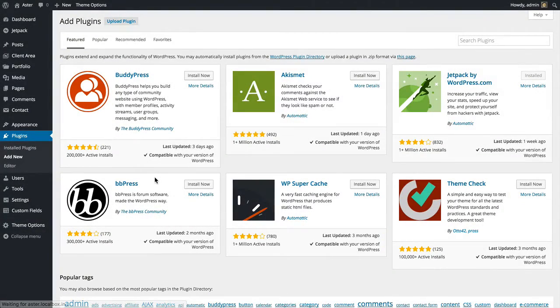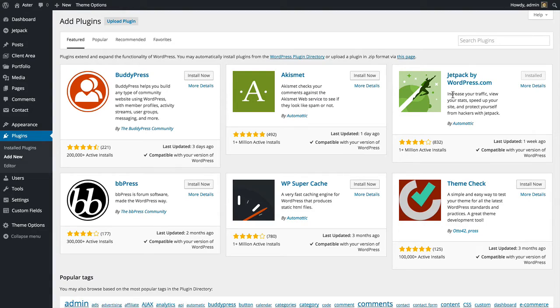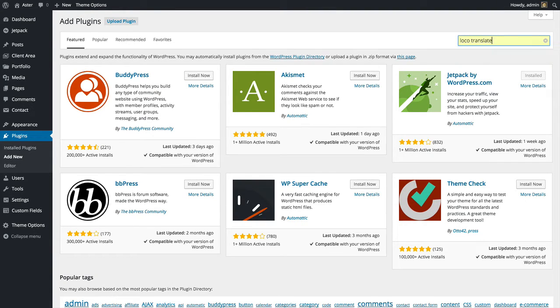This is probably the easiest method to translate themes and plugins for WordPress. We'll start by installing a plugin called Loco Translate.